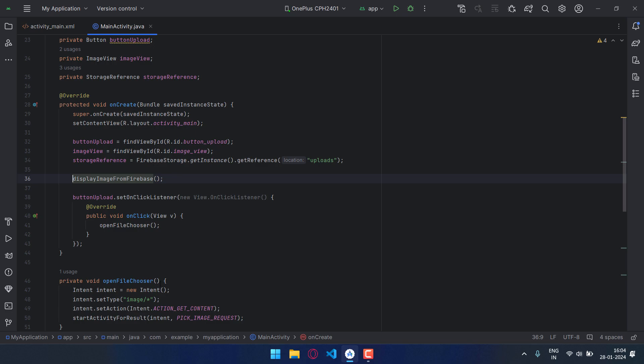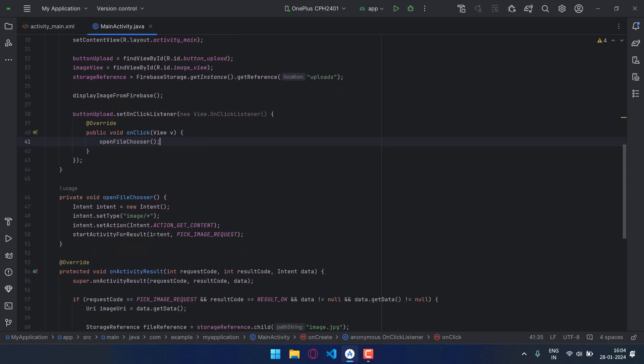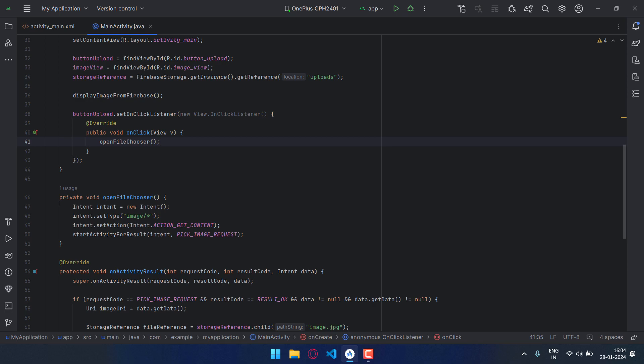Now in this function I have added an intent which will let us choose the image from the gallery. This is the code for that.